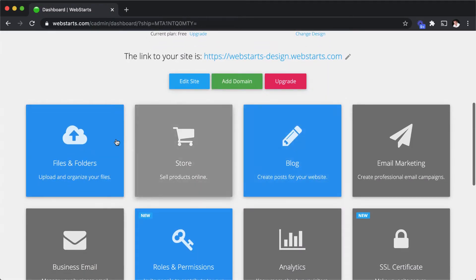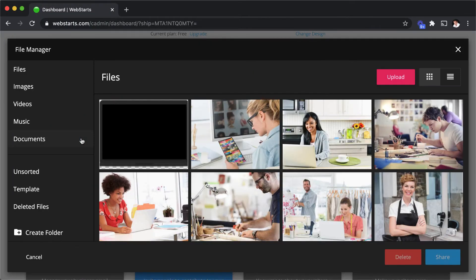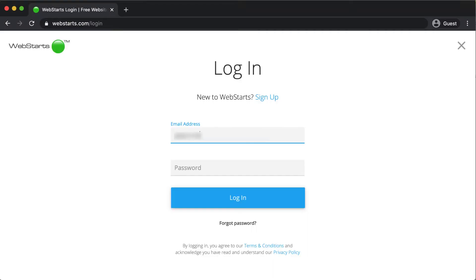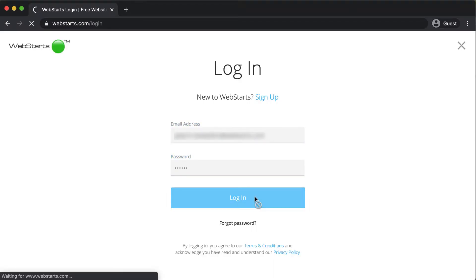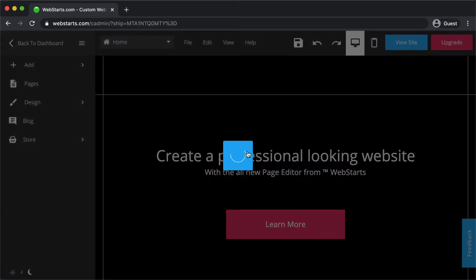And since Web Starts is in the cloud, there's no software to download or install. Just log in from any connected device and make changes to your site.